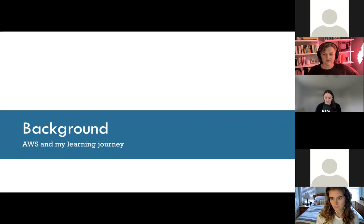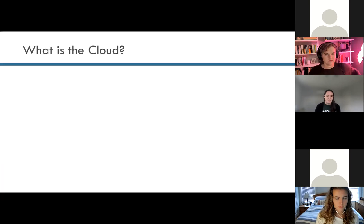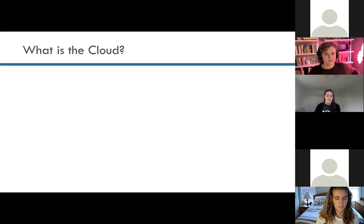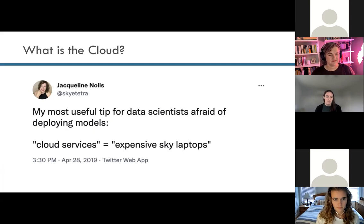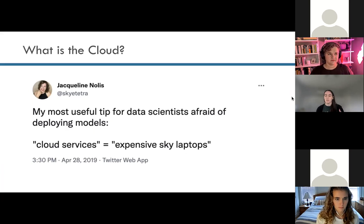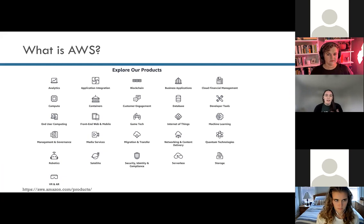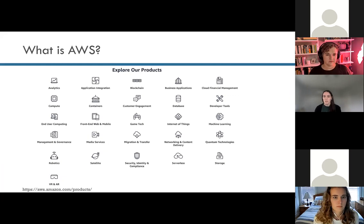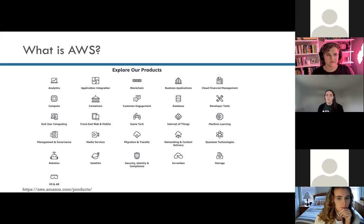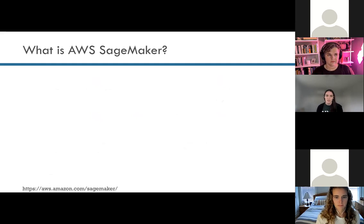First, what is the cloud? I like my co-author Jacqueline's definition: you can think of the cloud as expensive sky laptops. It can seem very intimidating and very different from what you do day to day on your laptop, but essentially the cloud is all these computers, similar to yours, just without a monitor, living on a server rack somewhere. AWS is one specific cloud technology. If you look at the AWS products page, there are containers, for example, and lots of mini products within that. Today we're talking about machine learning specifically with the SageMaker tool, but AWS has a lot of different use cases and hundreds of technologies within it.